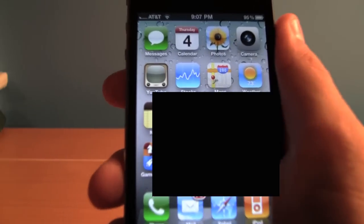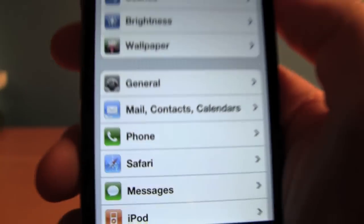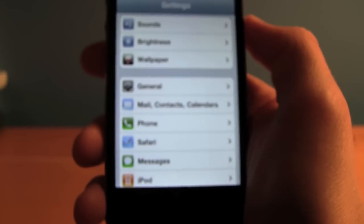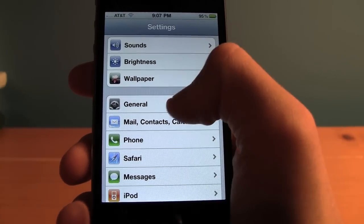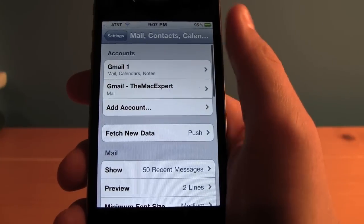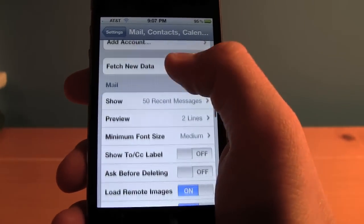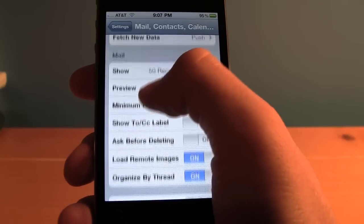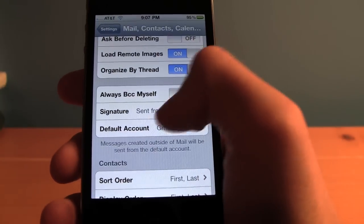So on your iPhone, go ahead and head to the Settings app, and from there tap on the Mail, Contacts, and Calendars tab. From here you'll see your email accounts — just scroll down to the part where it says Default Account.